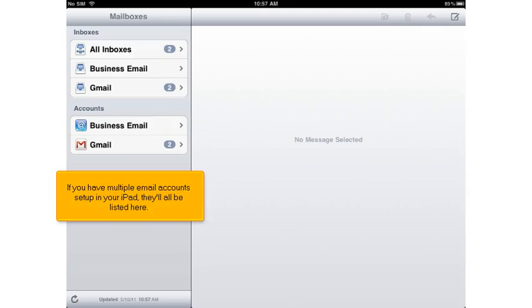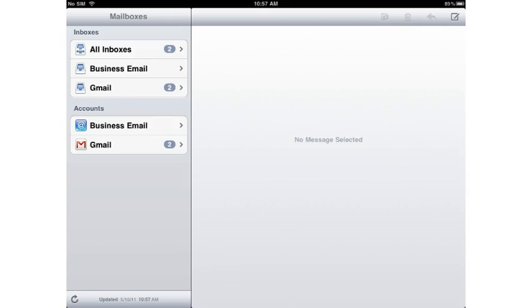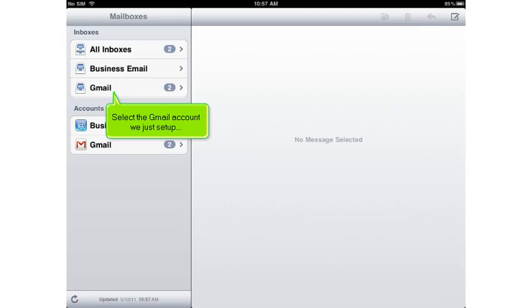If you have multiple email accounts set up in your iPad, they'll all be listed here. Select the Gmail account we just set up.